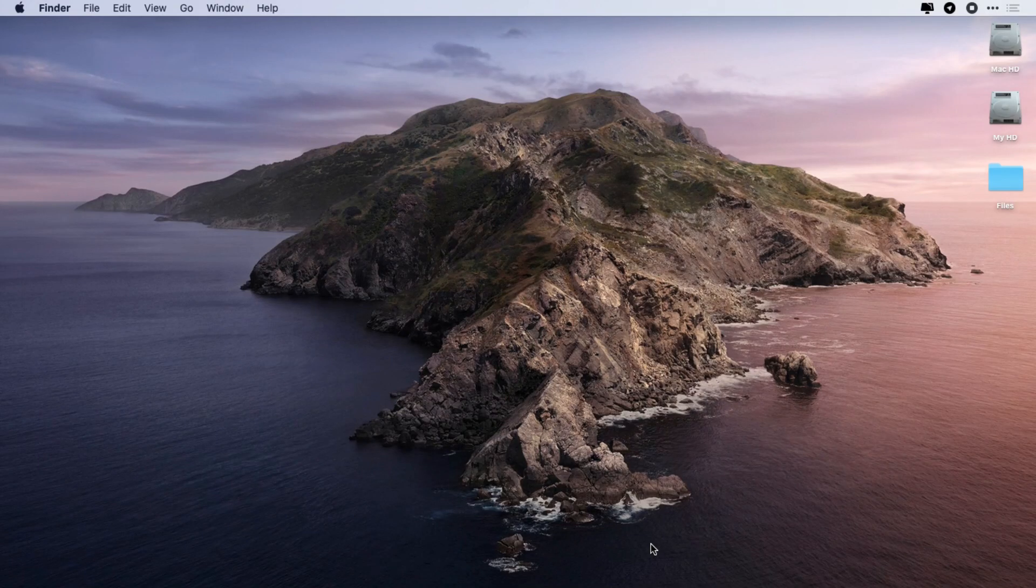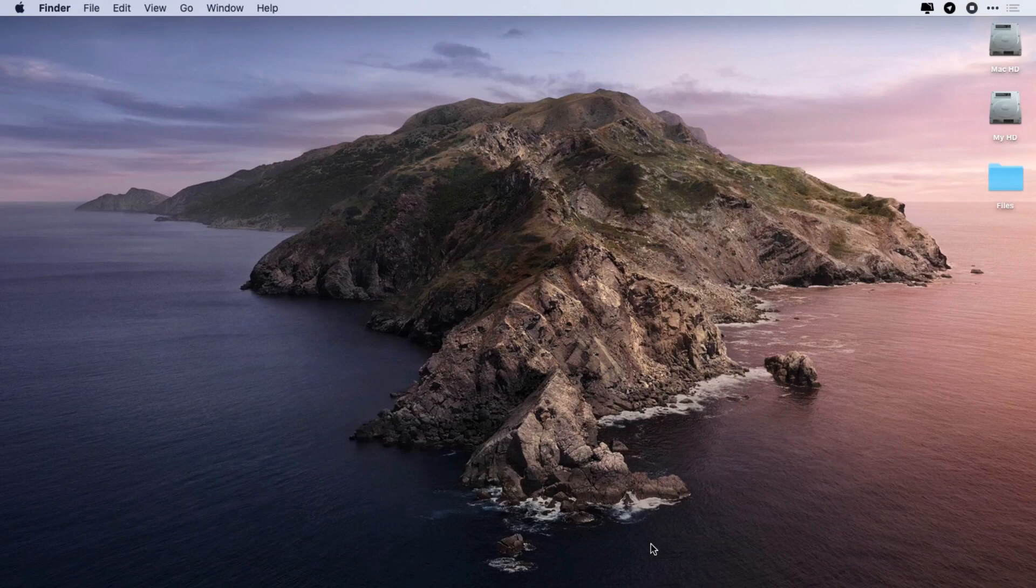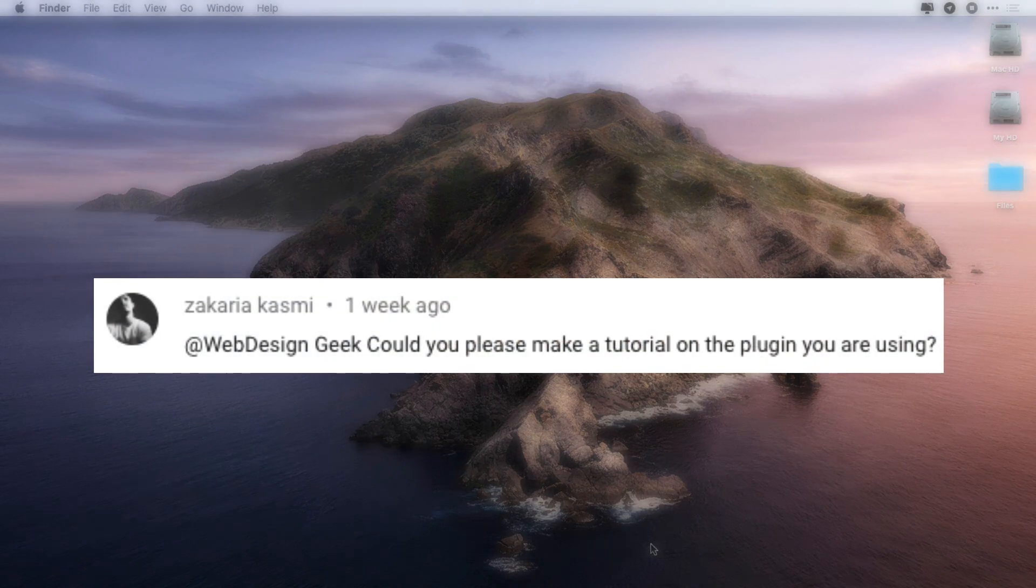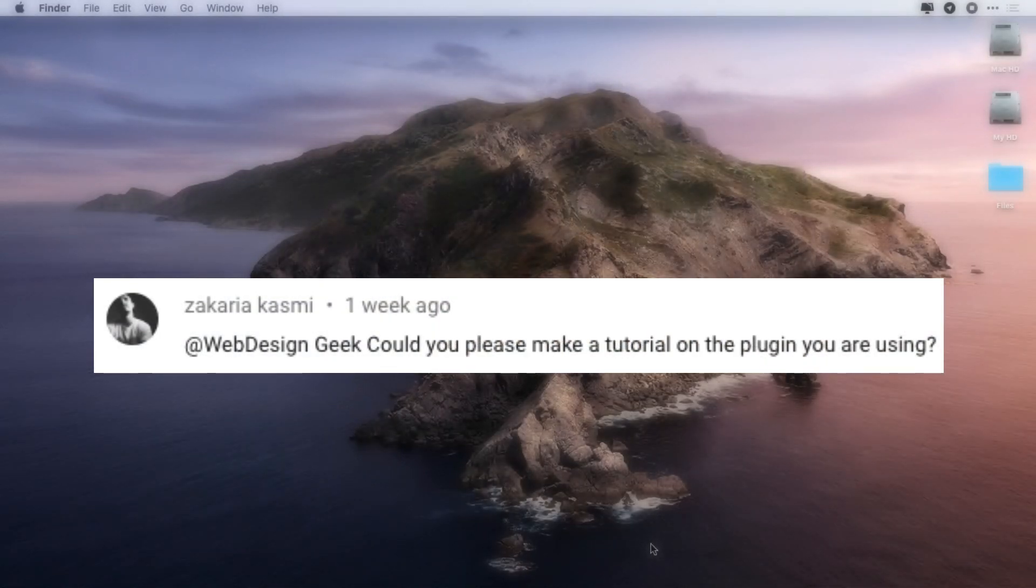Hello everyone, and welcome back to the channel. Today I'm going to show you the plugins I use in Adobe XD. This video is requested from Zakaria Kasumi.